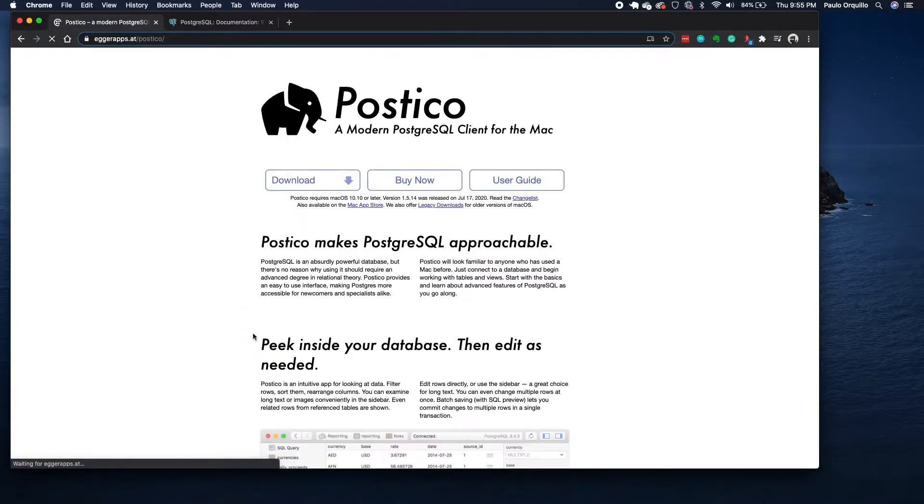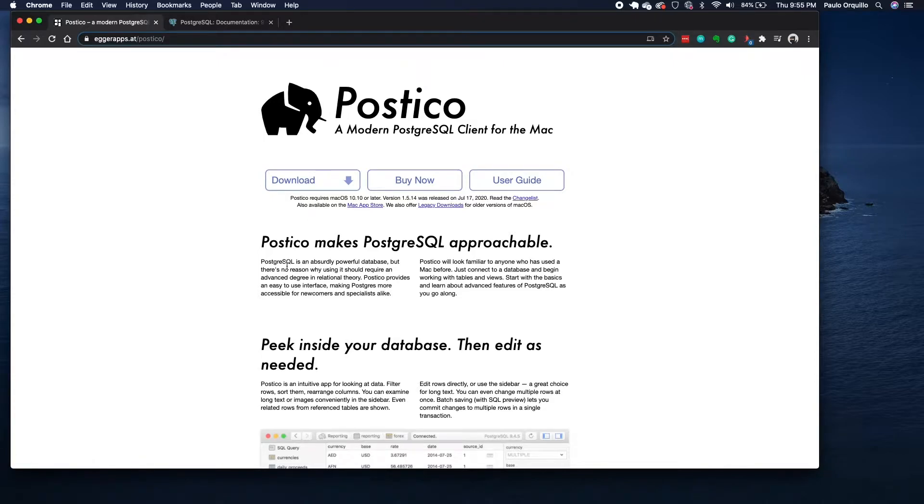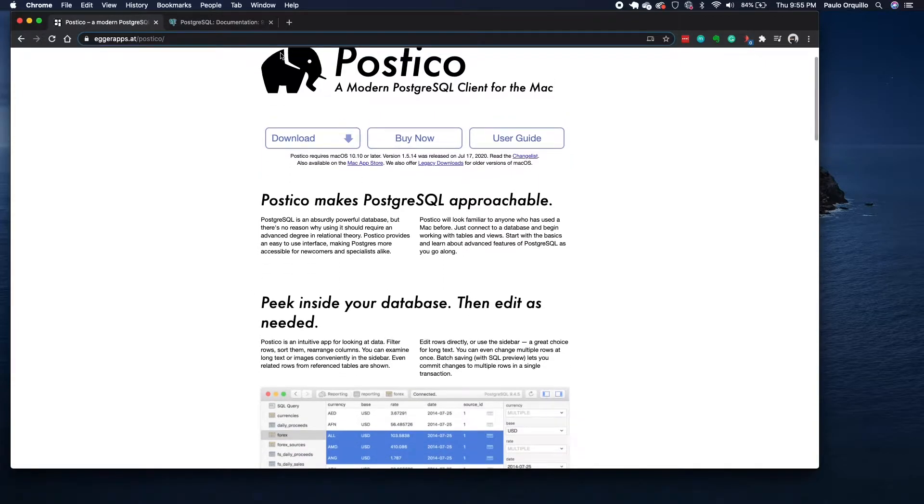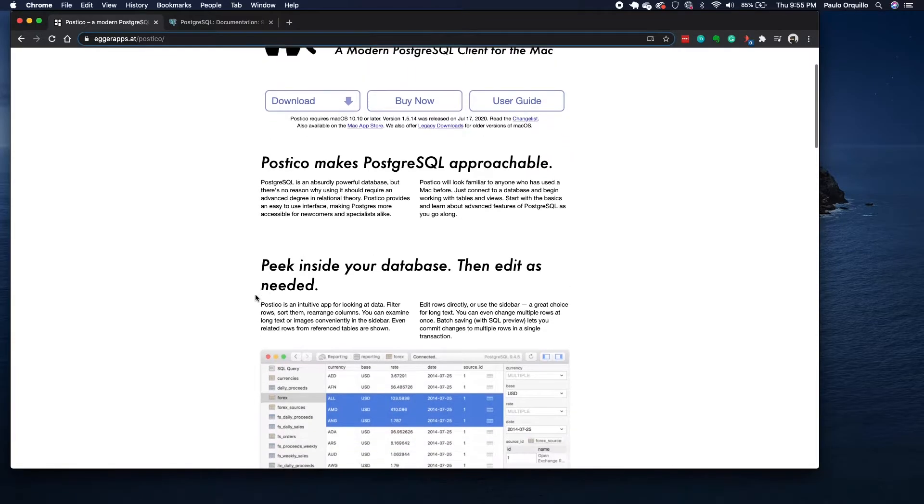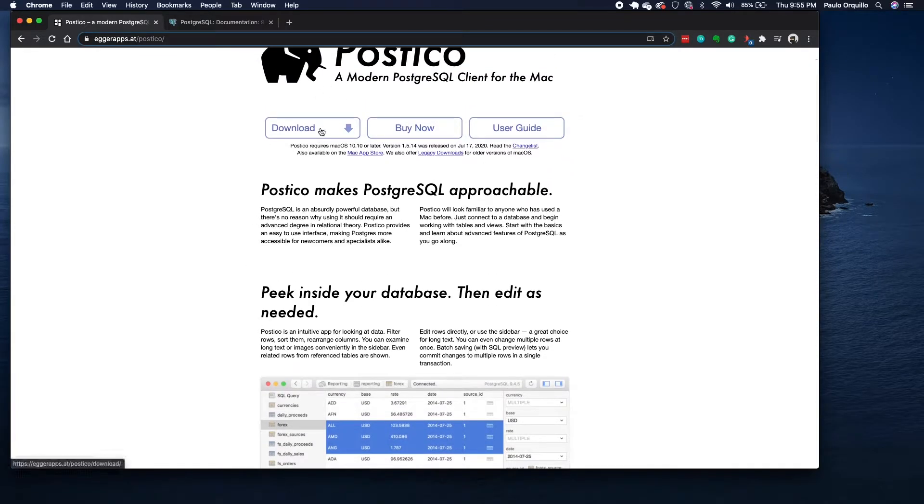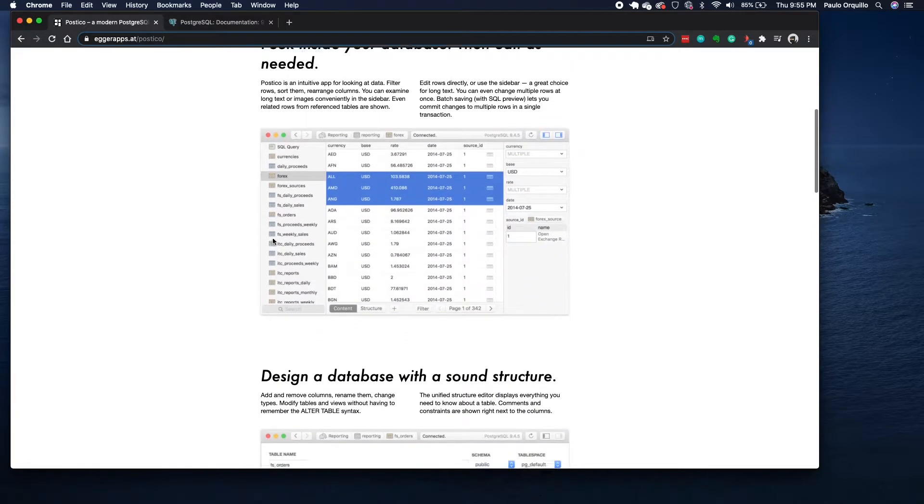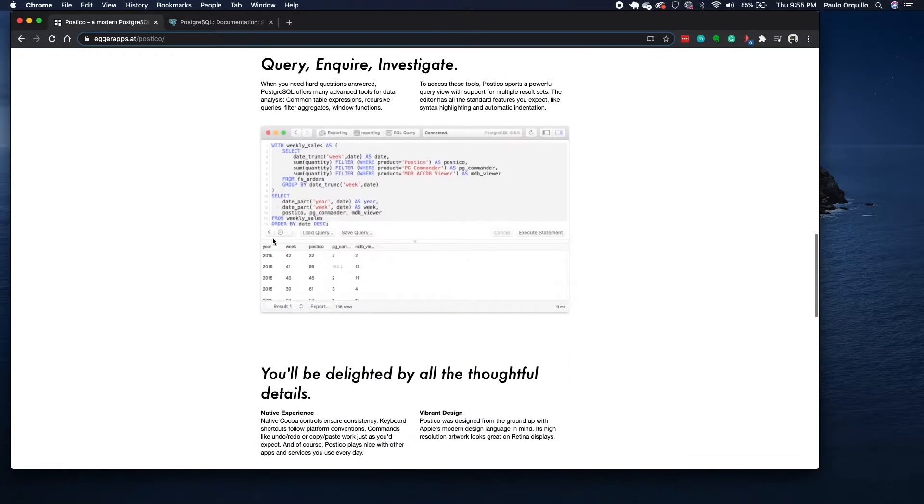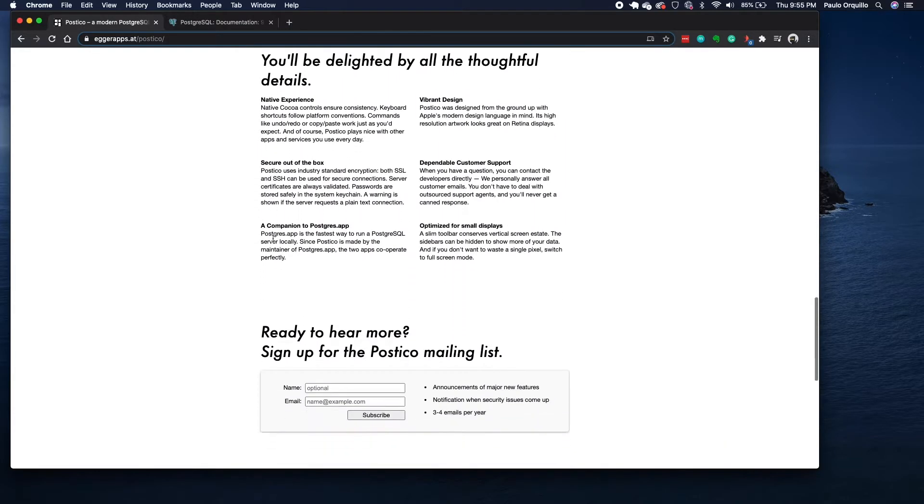If you go to the Postico website, it's a free product but it has limited functionality. If you want the whole functionality you could purchase the product. Go to EGR apps dot com forward slash Postico, and from here you could click on the download.